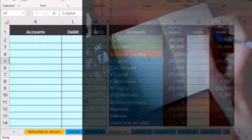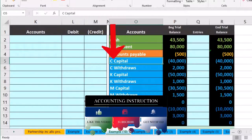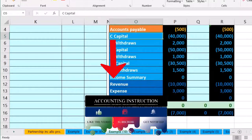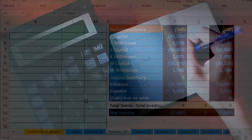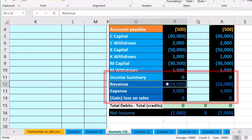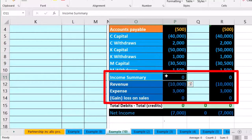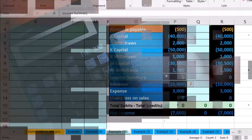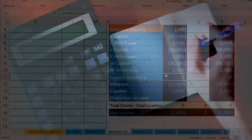For this problem we'll assume an even allocation — the most basic type of profit sharing. We'll get used to the closing process and note the differences textbooks use when asking problems related to income allocation. Our four-step process: first close revenue, then expenses, then close the income summary to the capital accounts, and finally close out the draws. This same four-step process applies to any type of business.